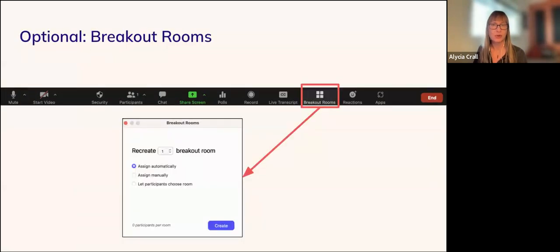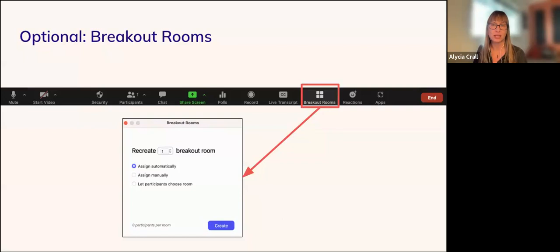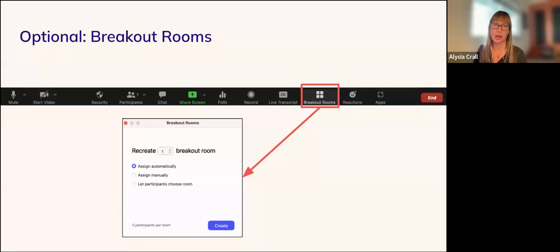Depending on the number of attendees or how you would like participants to engage, you may want to use the breakout rooms feature. There will be a breakout rooms button alongside all other feature buttons available to you as the host. Once you click it, you can assign a specific number of rooms and indicate whether they should be assigned automatically, manually, or let participants choose the room. We do not cover all Zoom features in this presentation, but if you are new to Zoom or would like more information, you can email the community development team to have someone walk you through it.